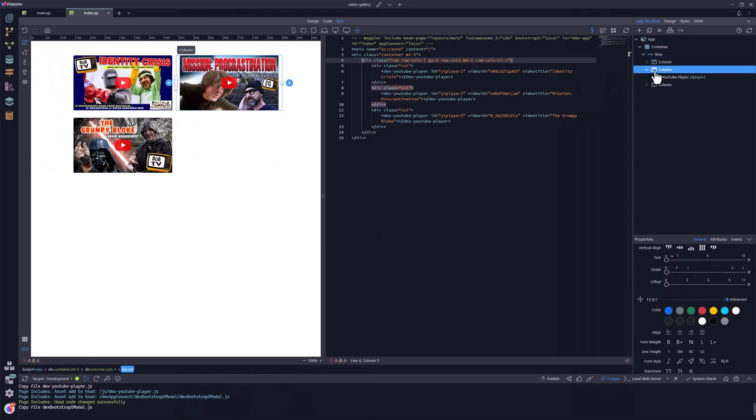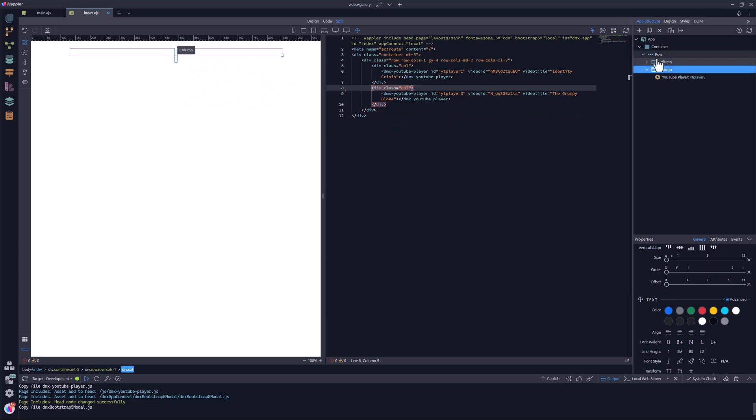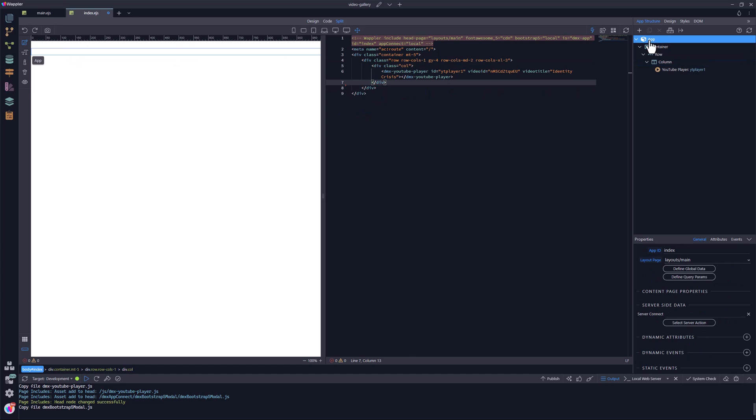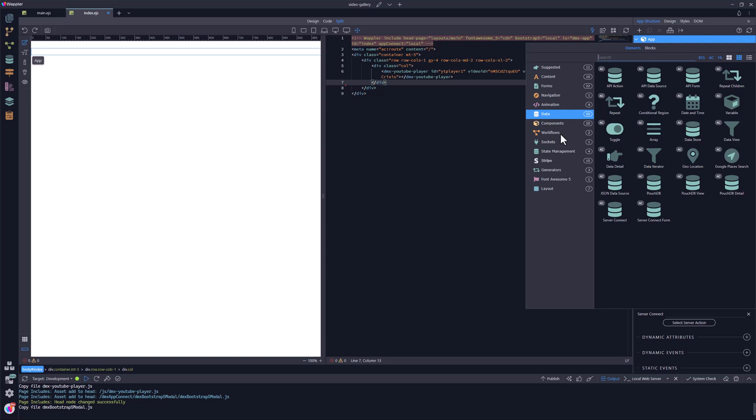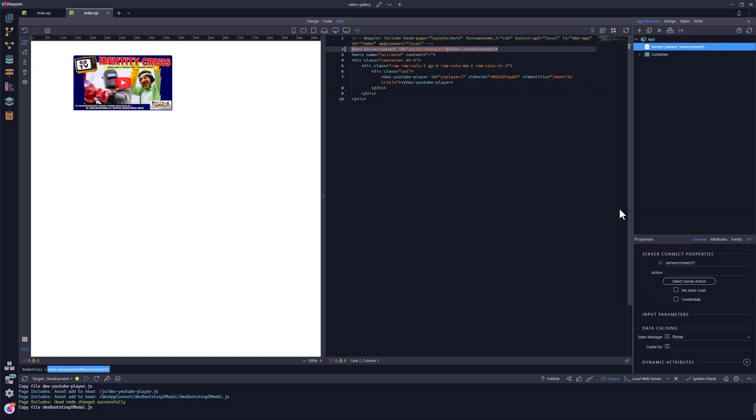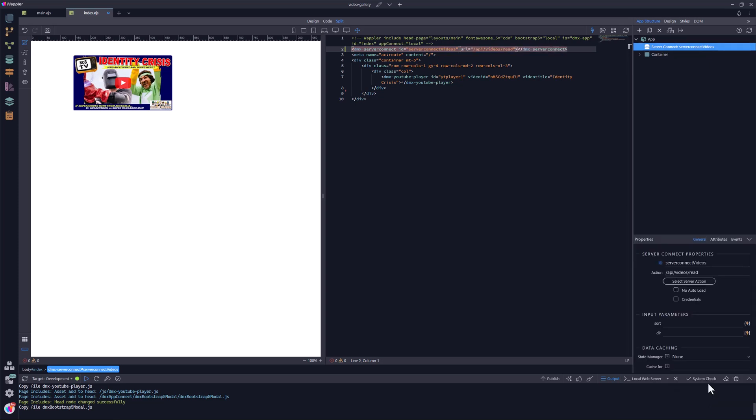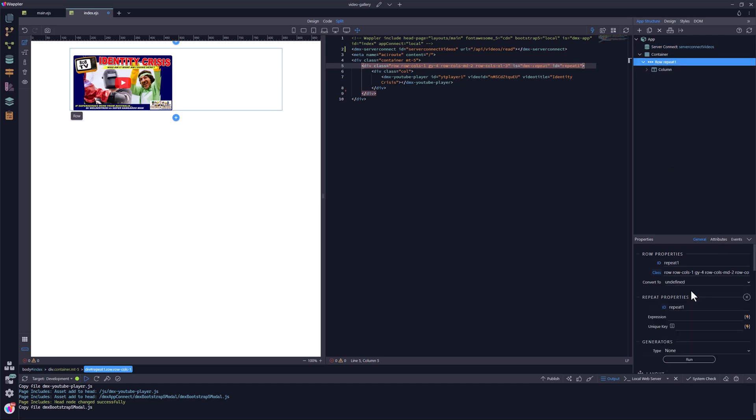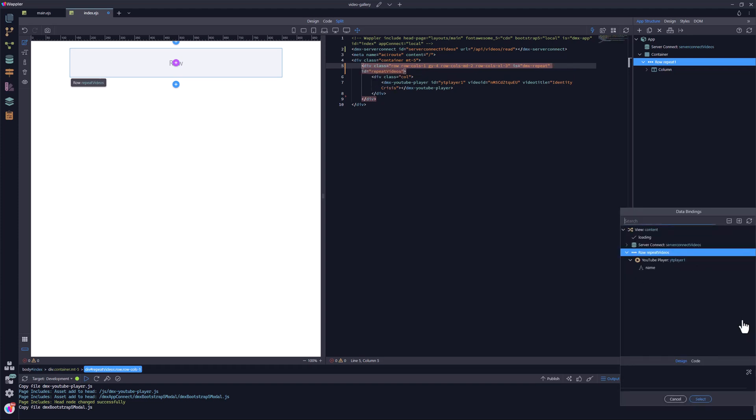In the front end, I can remove the two last columns so that just the one column containing a YouTube player component remains. Now to add the data source. Here I add a server connect. The server action is the read API. The row is converted to a repeat region. The expression is the data source.